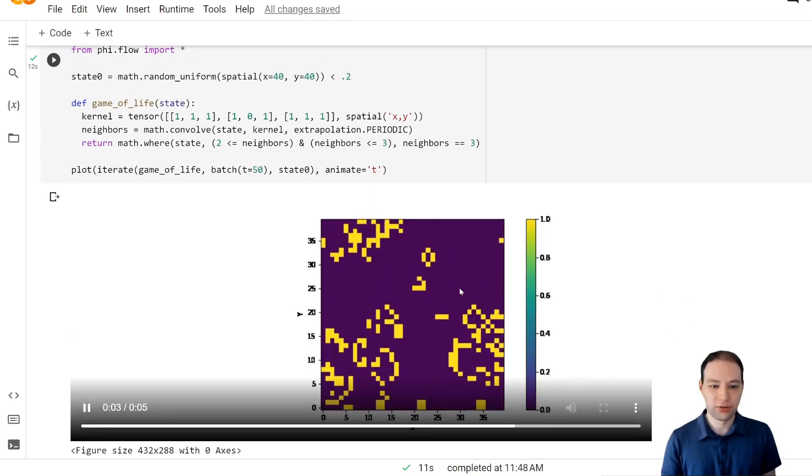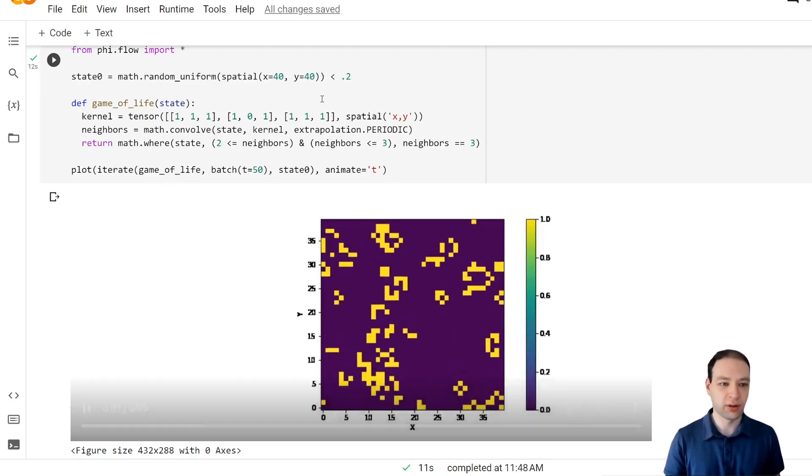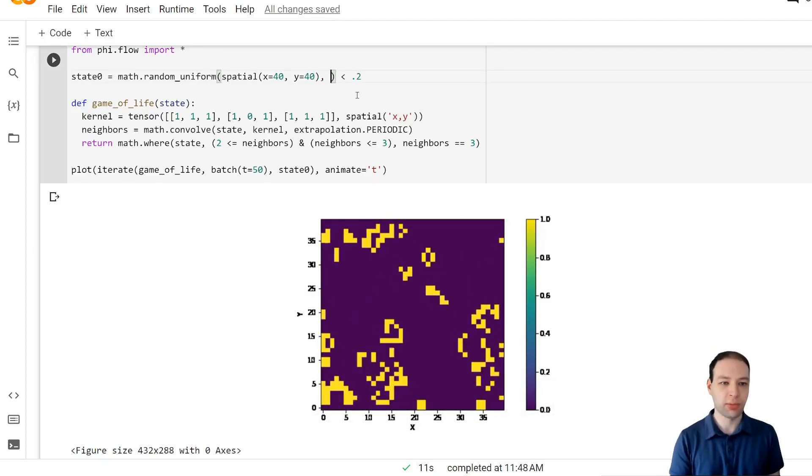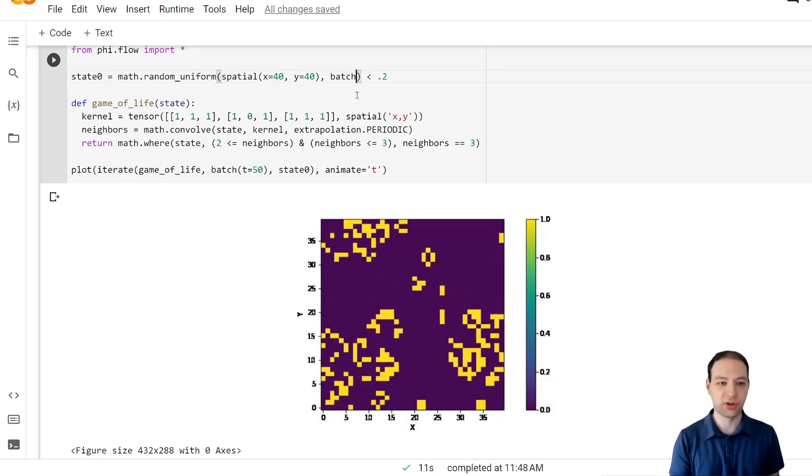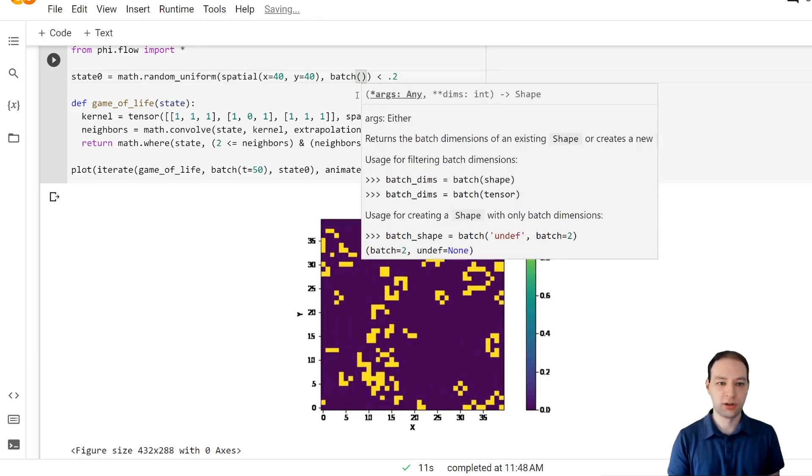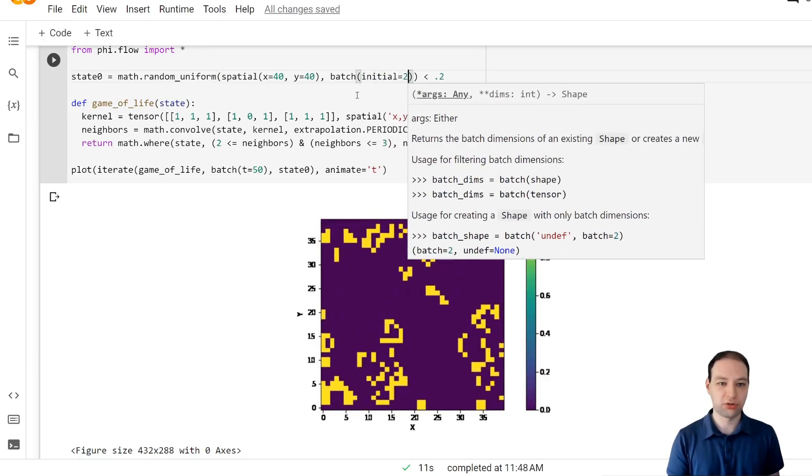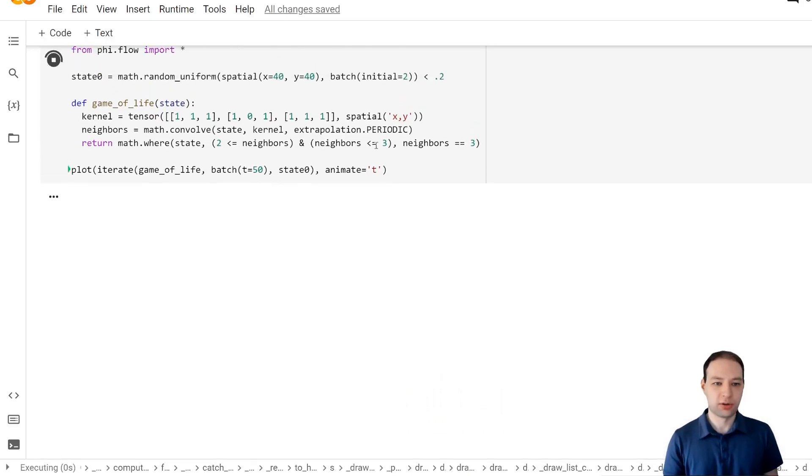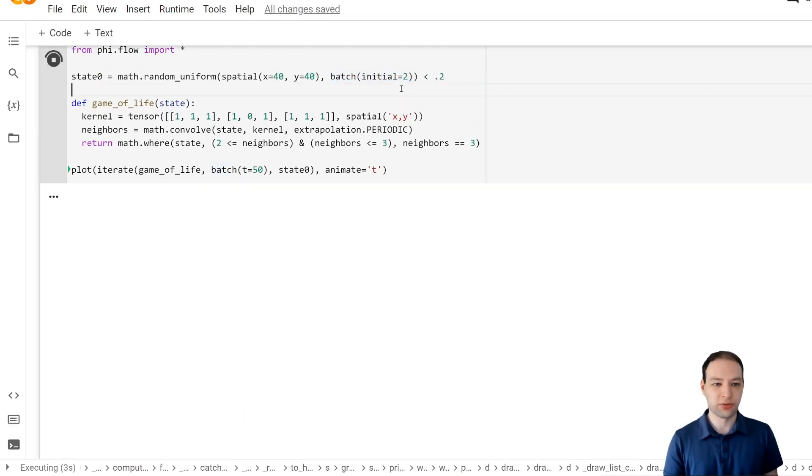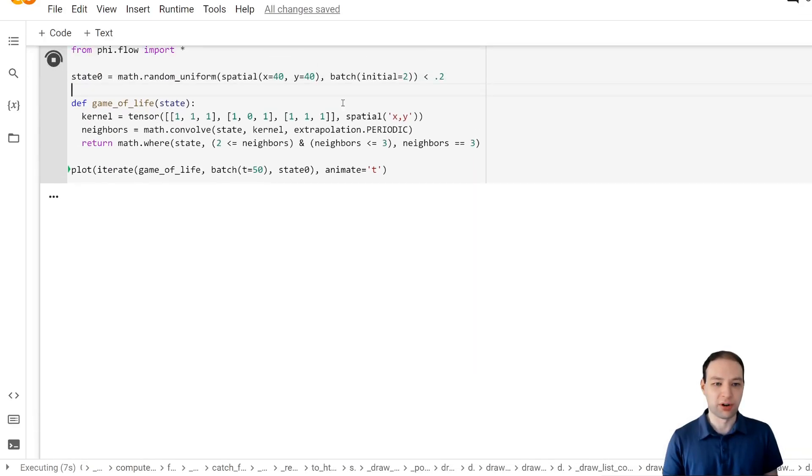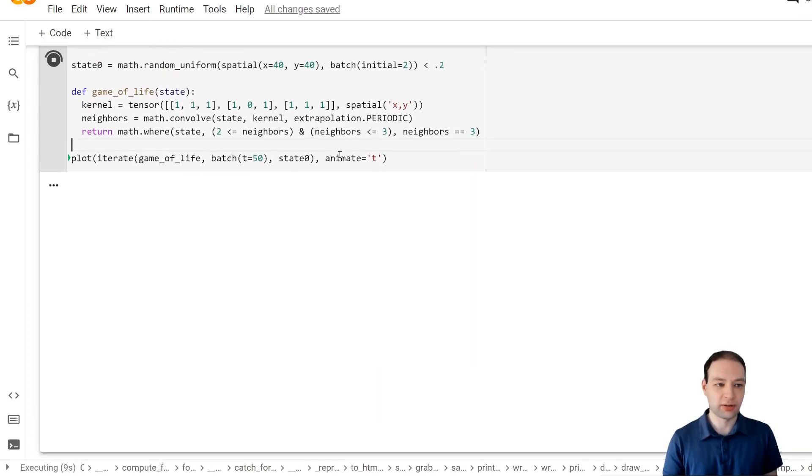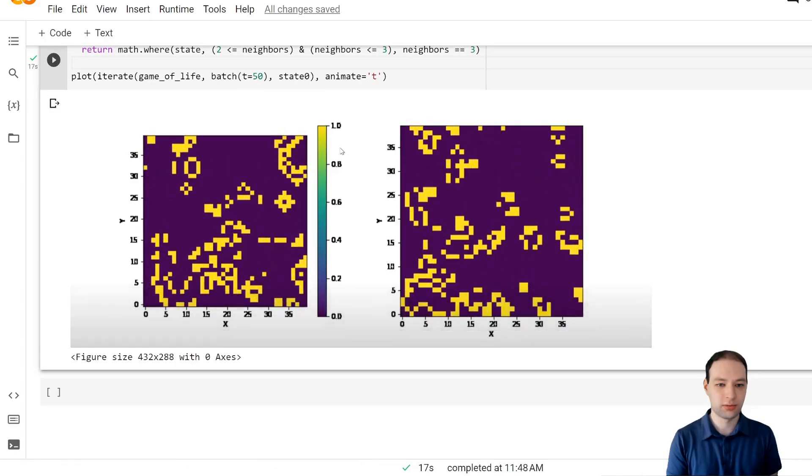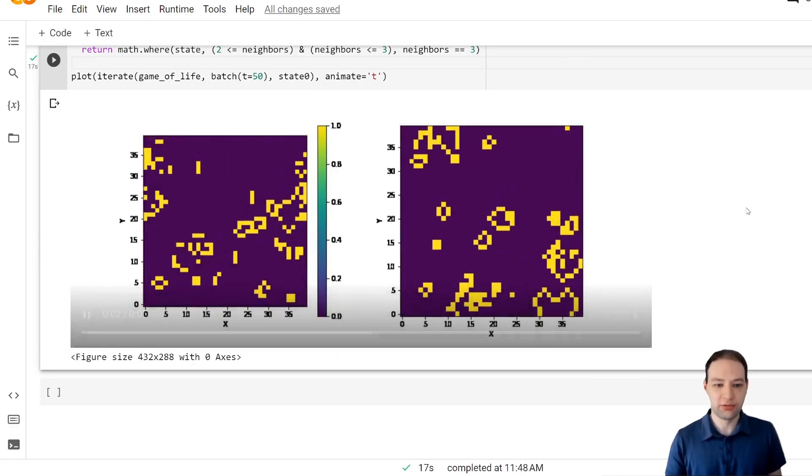We can also run multiple of these simulations in parallel if we want. By just adding a batch dimension to our initial state. Say we want two initial states. We could say we have another dimension of length two. And now all of this will run two simulations in parallel. And there we see the results.